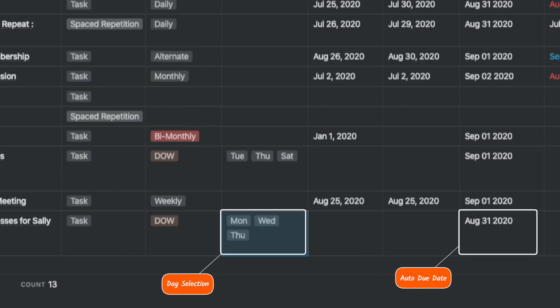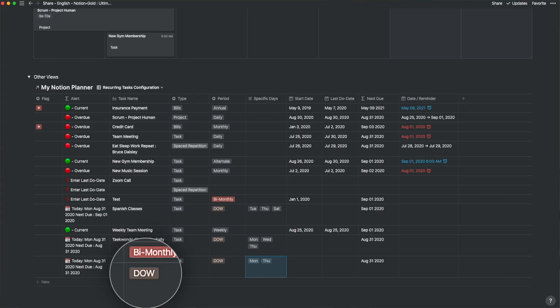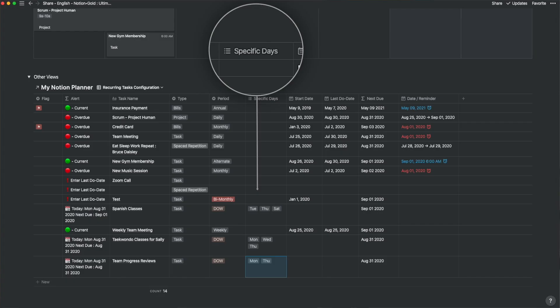That set me thinking. We have kids who have classes on random weekdays, things we want to do on a weekday and another on a weekend, or we want to block off two days of the week for a meeting or an event. So I designed something called DOW — short for Day of the Week — and added a specific property called 'specific days.' Then I changed the formula inside the next due date to accommodate this.